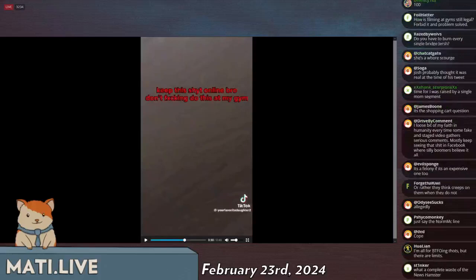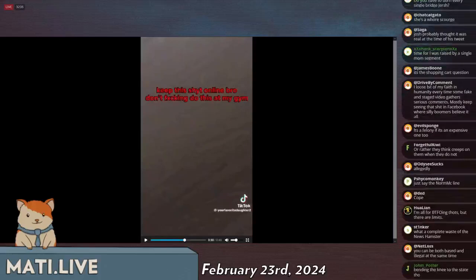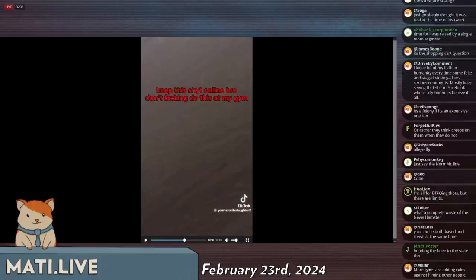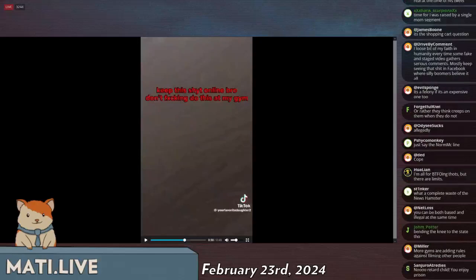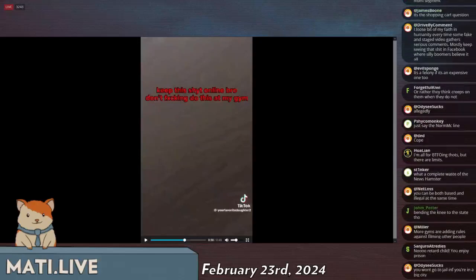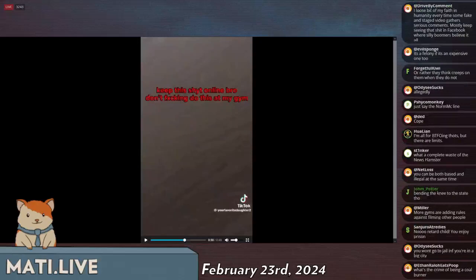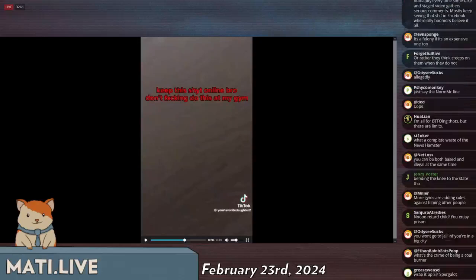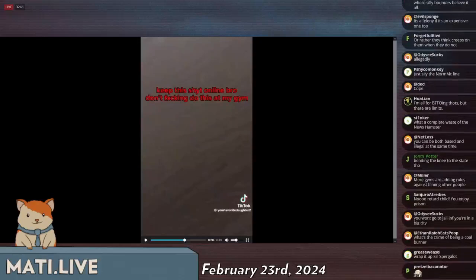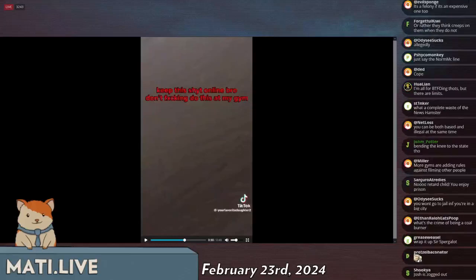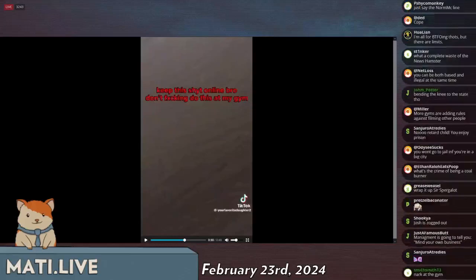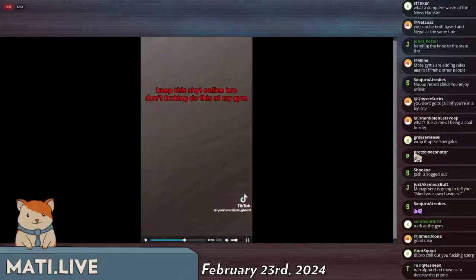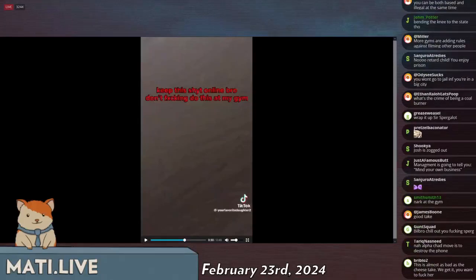Again, for the sake of argument, let's say that it is real and it's not fake, even though it is fake. Do you think that this guy kicking her phone, breaking her shit, convinced her, persuaded her in any way to stop doing this? The answer is no.